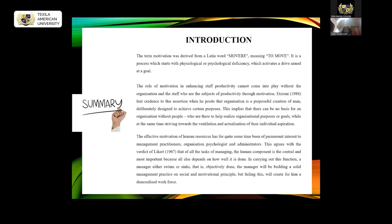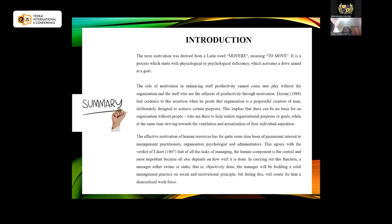The organization cannot do without the people — it's the people that help the organization achieve its aims and objectives. In doing this, the organization needs to help the staff and employees strive towards achieving their personal aspirations in the course of their work. The effective motivation of human resources has been of interest to management practitioners, administrators, and scholars. The human component is the most important factor, because how well it performs determines whether the organization either swims or sinks. It is the duty of the manager to build solid management practices that motivate employees.